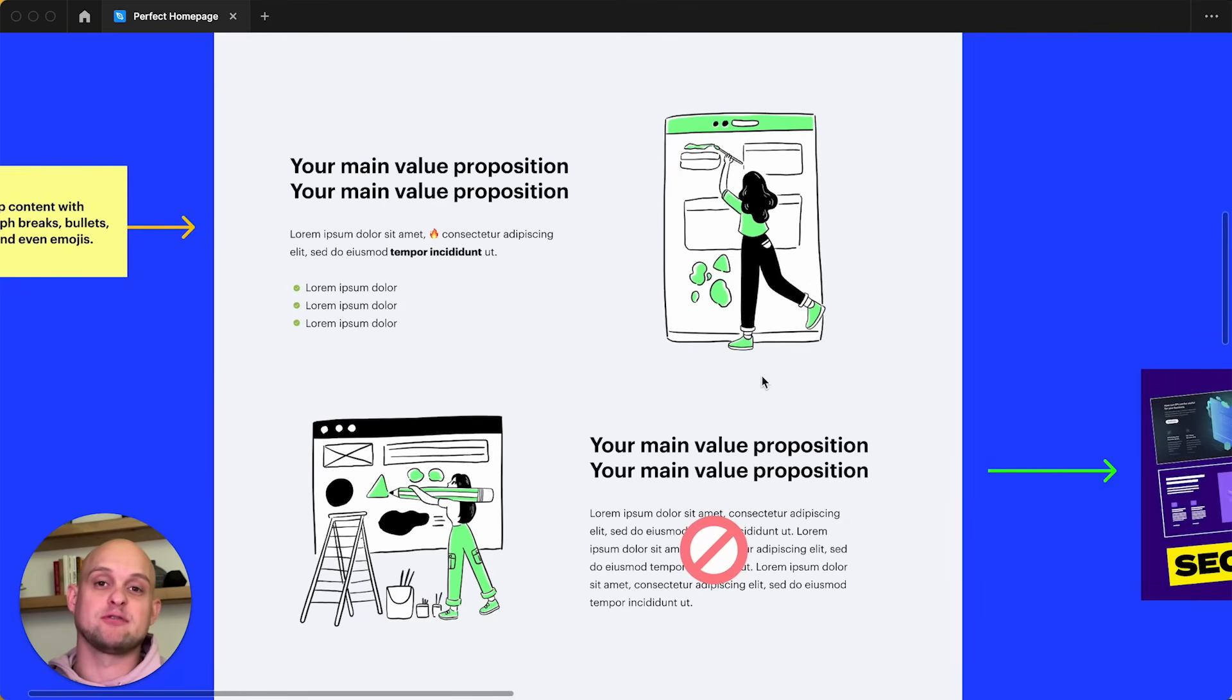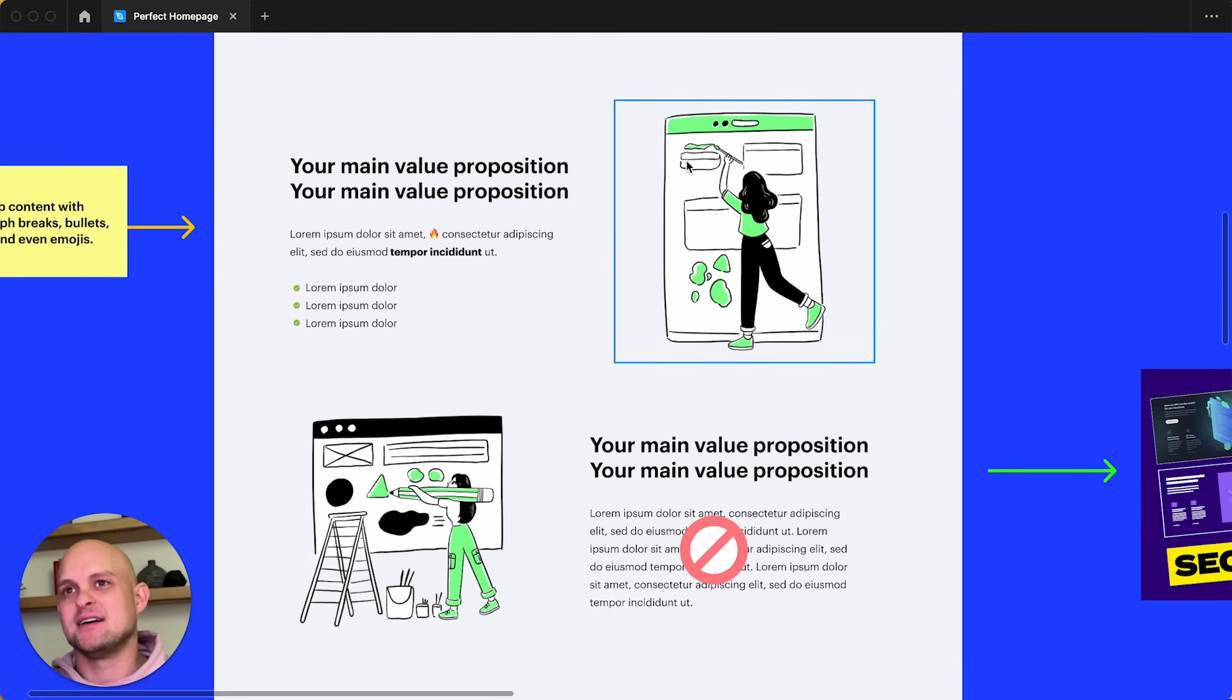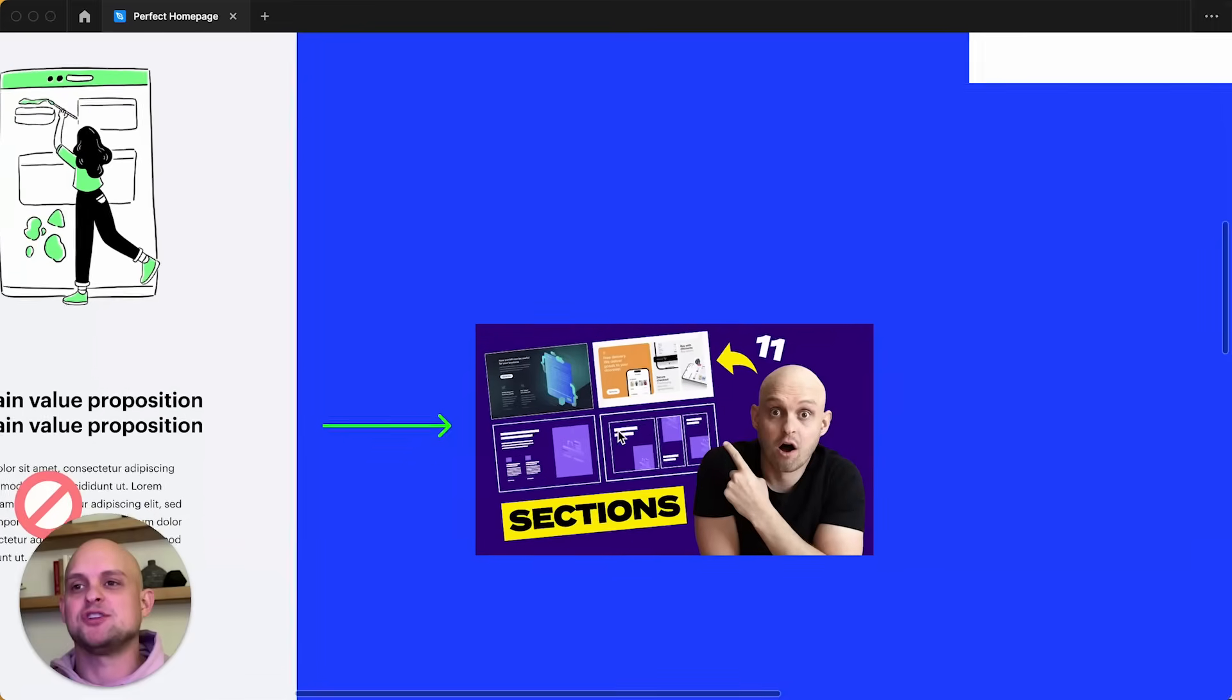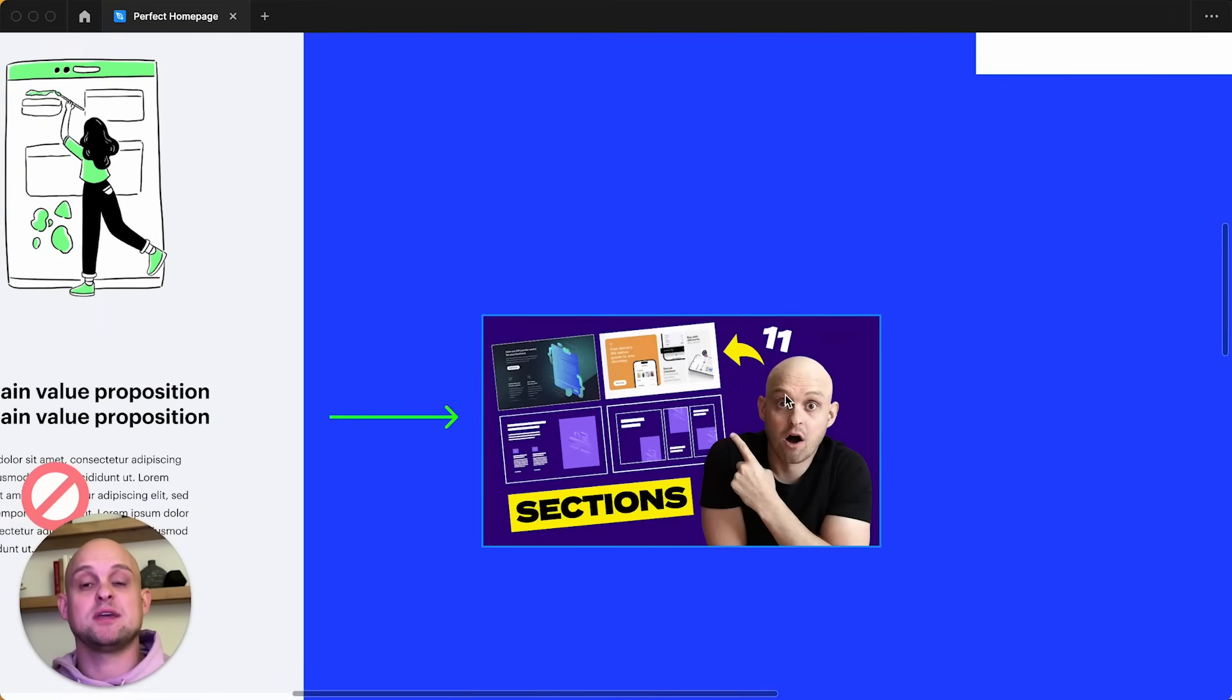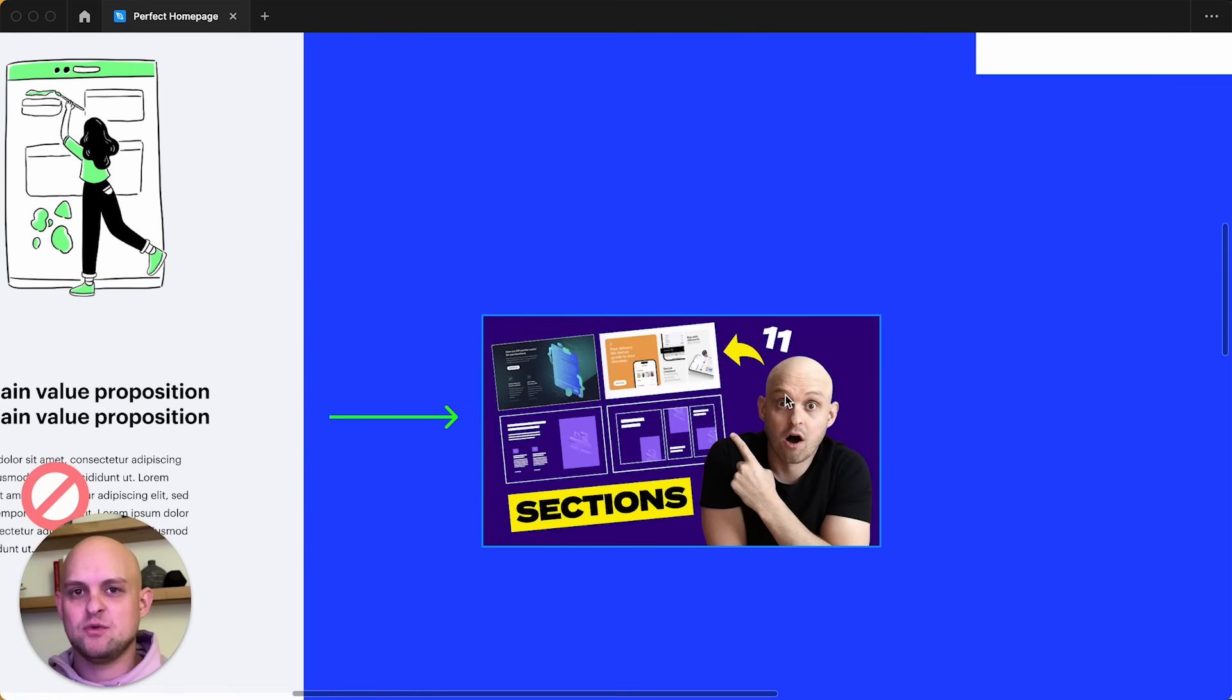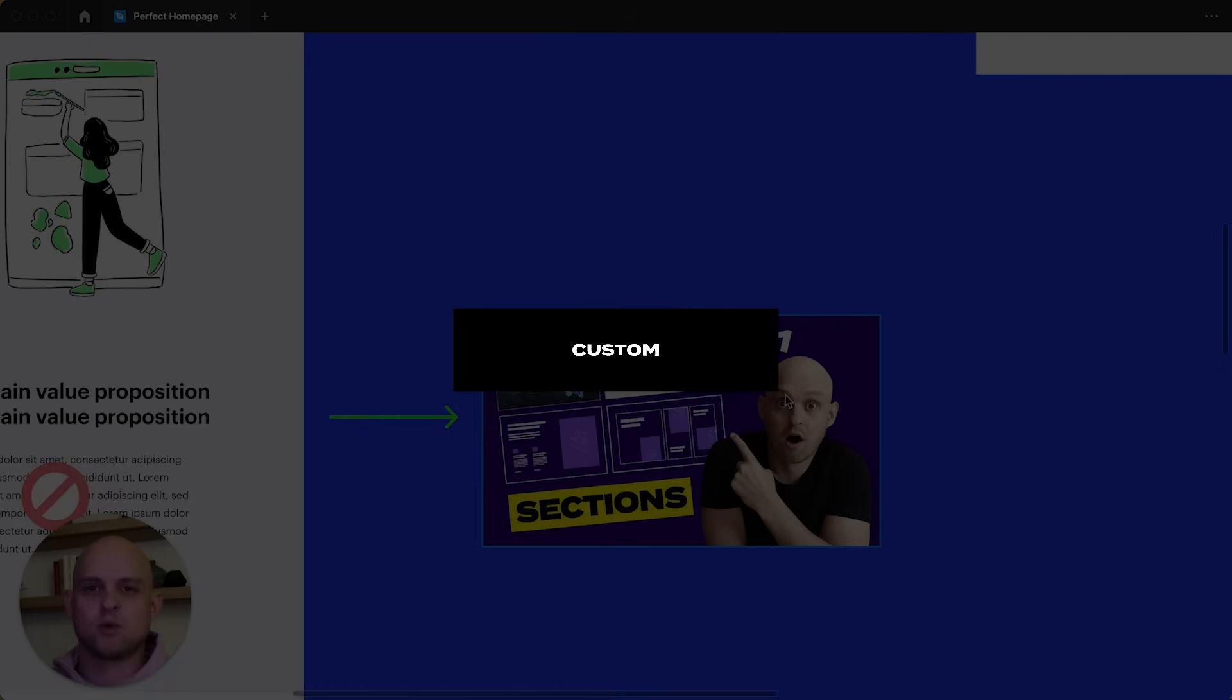And if you're looking for additional ways to lay out your sections, so you don't just have to do this very basic left, right, right, left type of layout, you can check out this video here. I'm going to link it up in the corner where you can find 11 unique section layouts that you can incorporate into your designs to make your websites feel more custom.